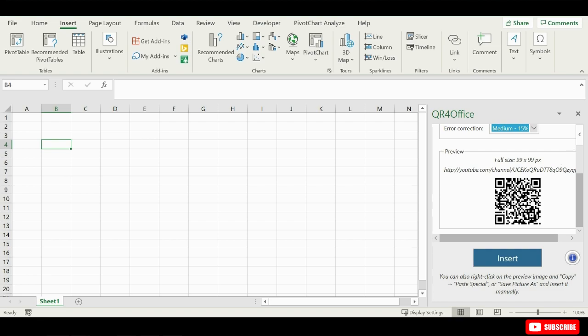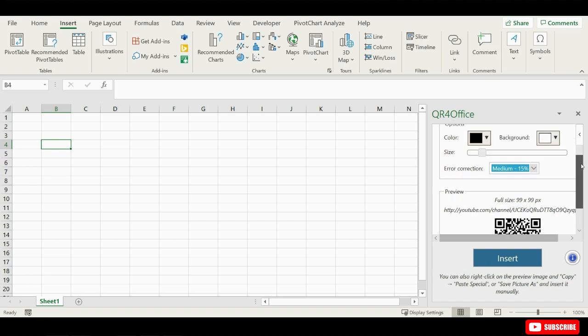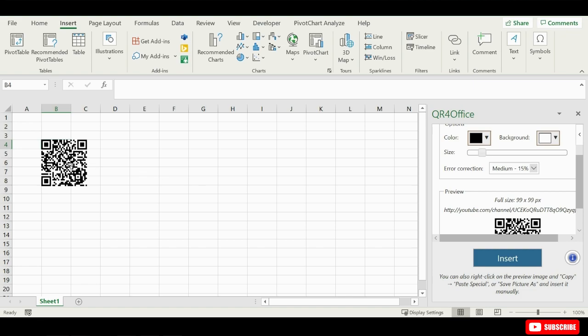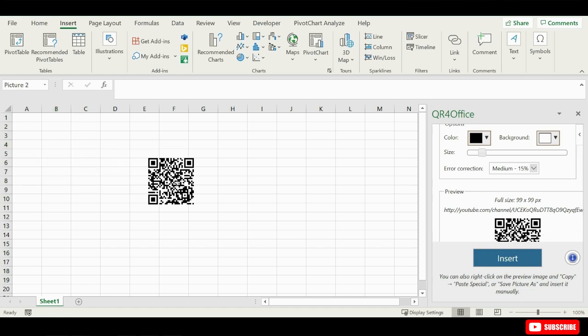Once everything's been set, just click on the button Insert down here and that's it. Here's your QR code ready to be moved where you need it.